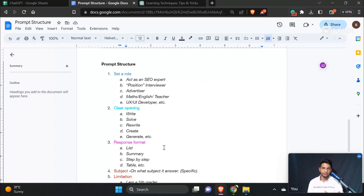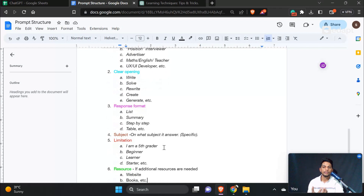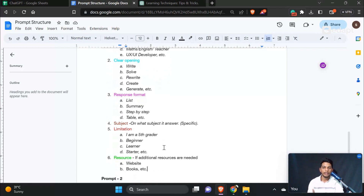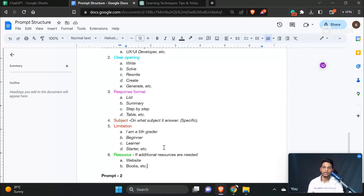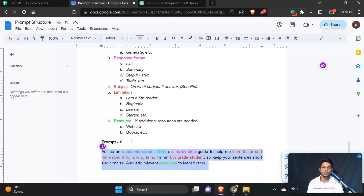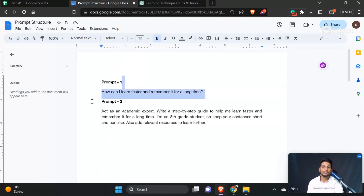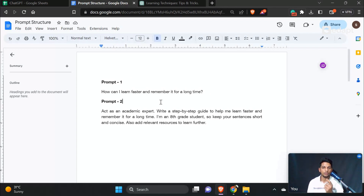The prompt structure is: create a role, create the opening, create your structure, then create your subject and set your limitations, and also add your additional resources. In that process, I am going to do Prompt 2: 'How can I learn faster and remember it for a long time?' — step-by-step, topic-specific, with limitations.